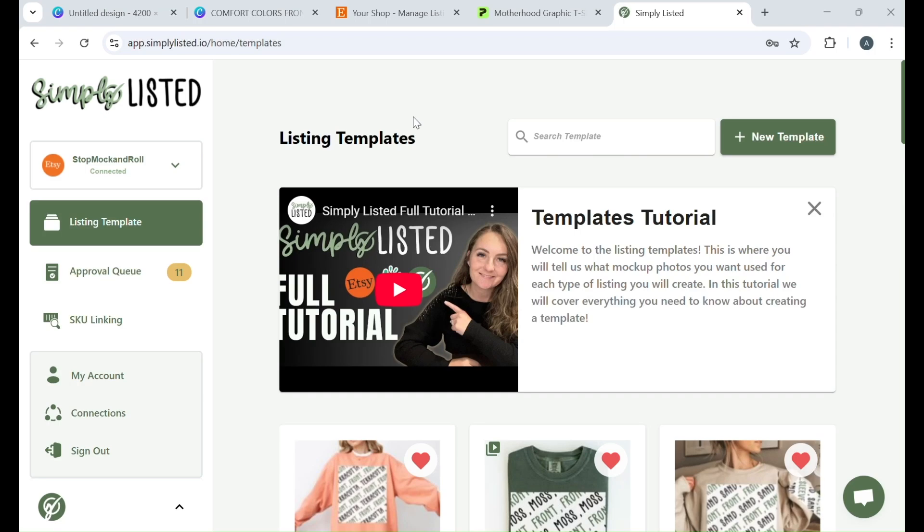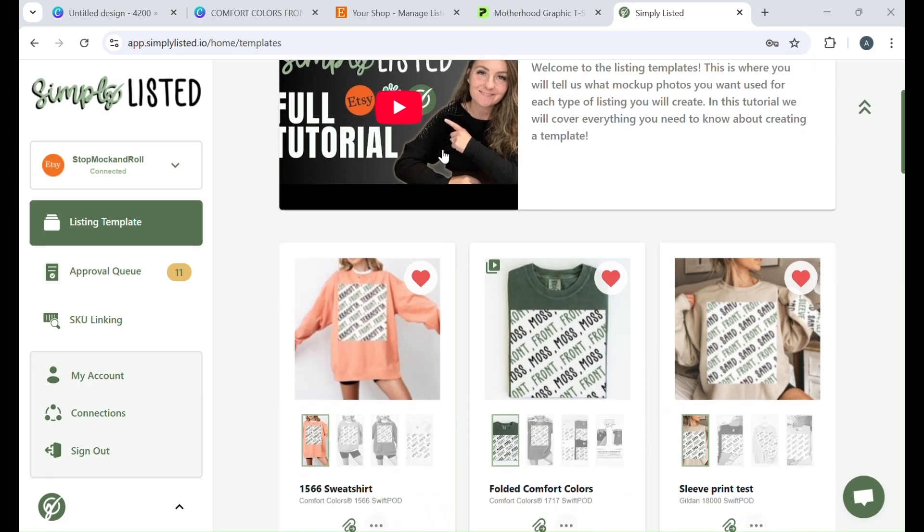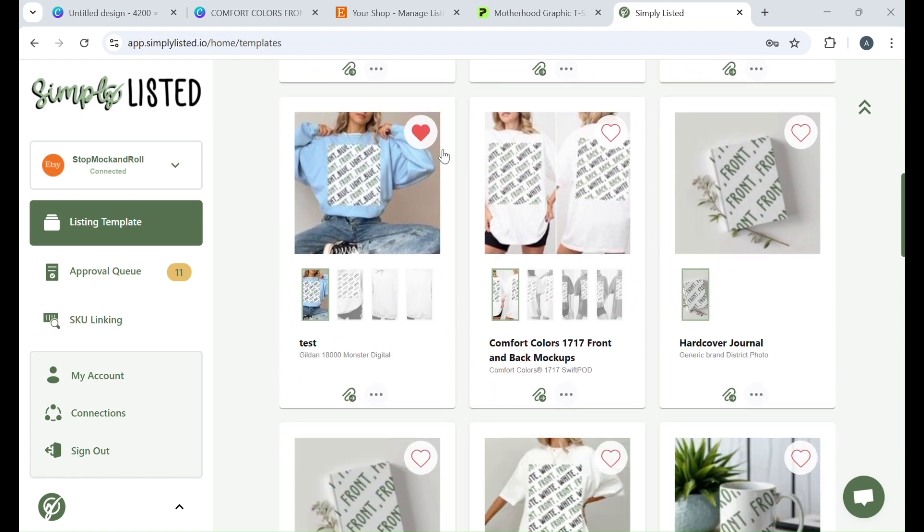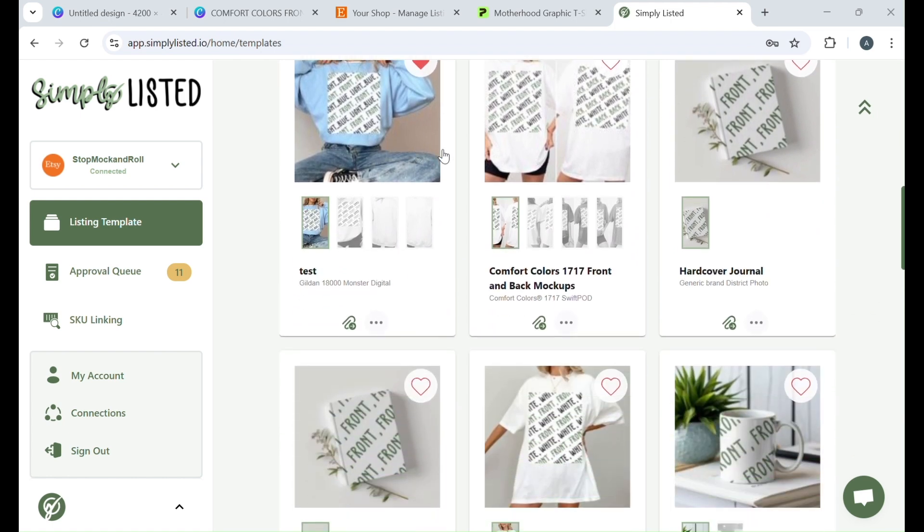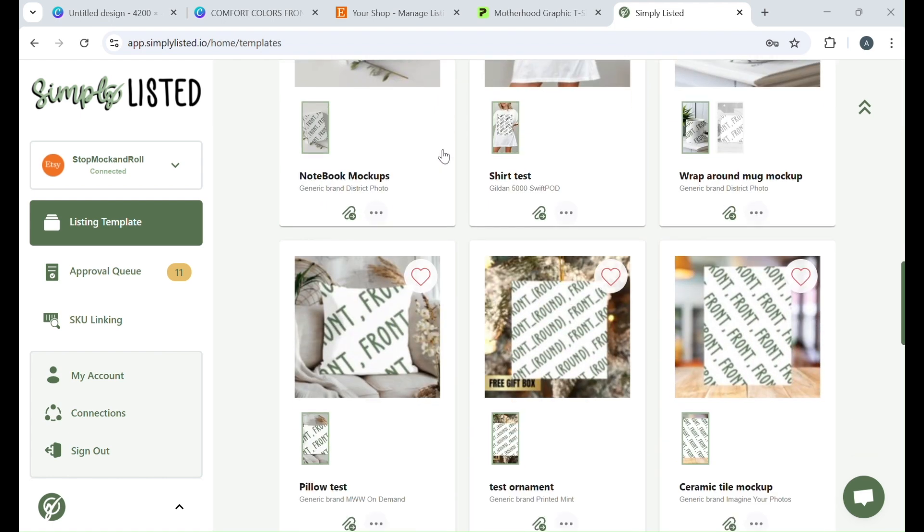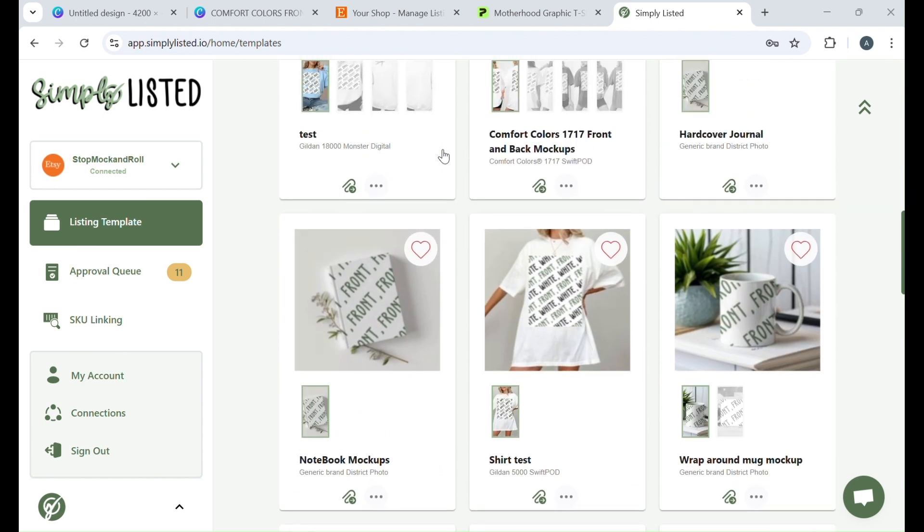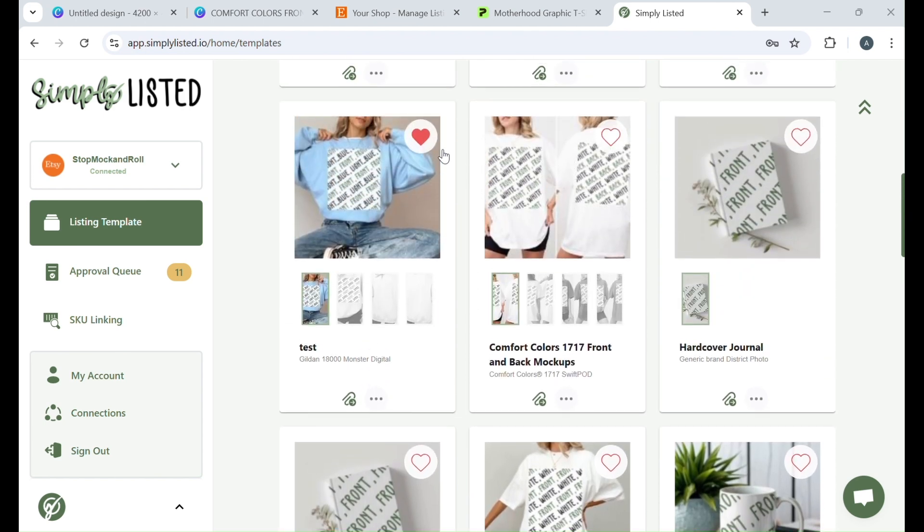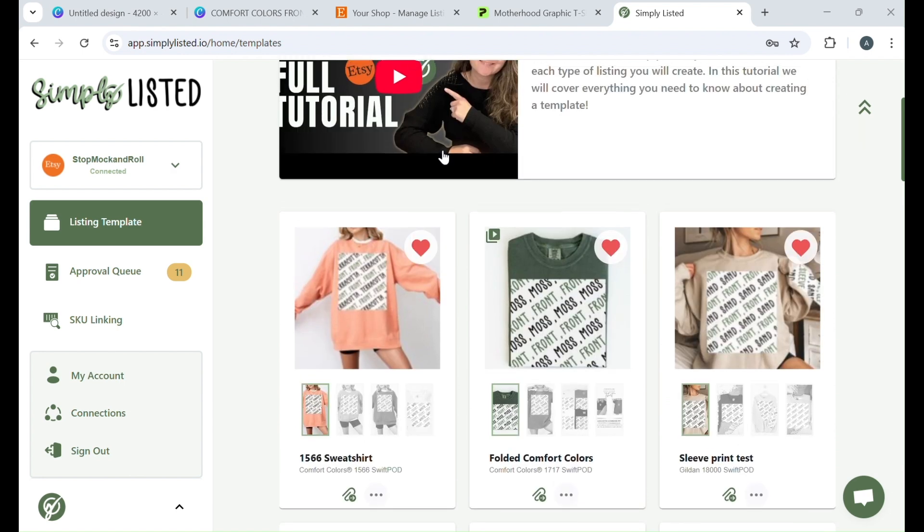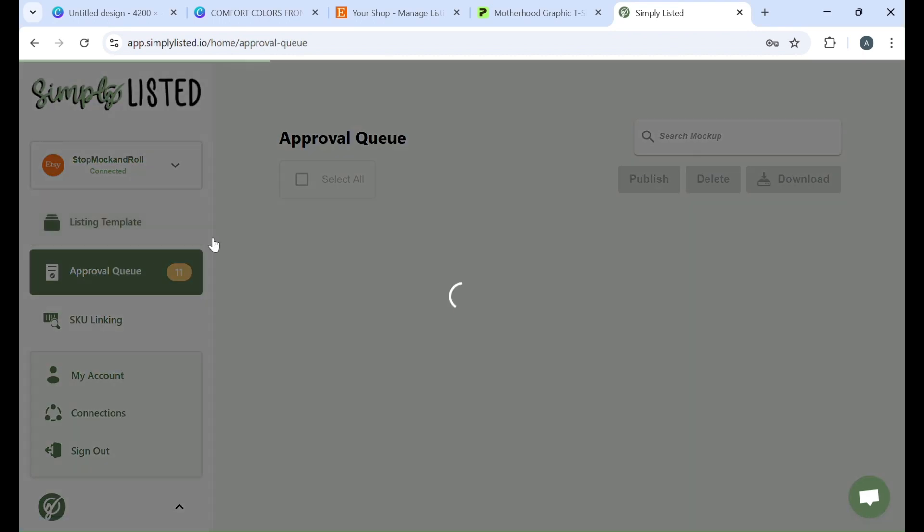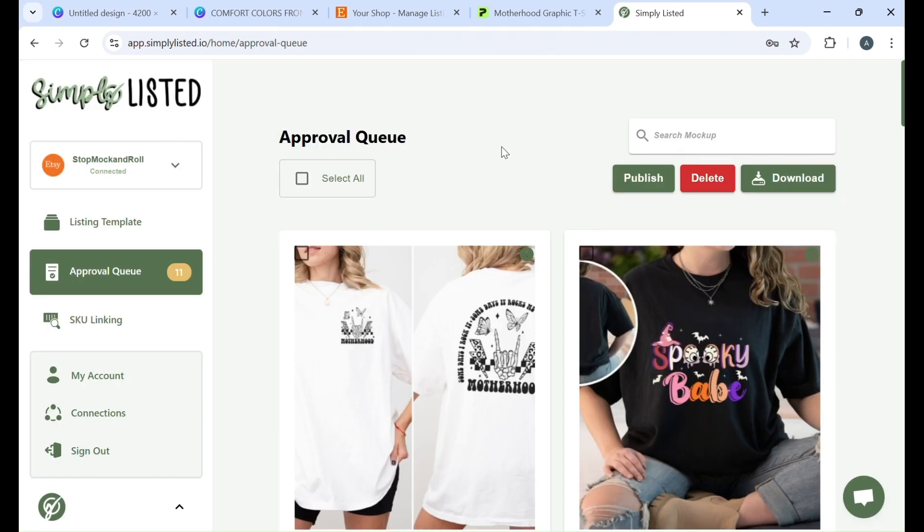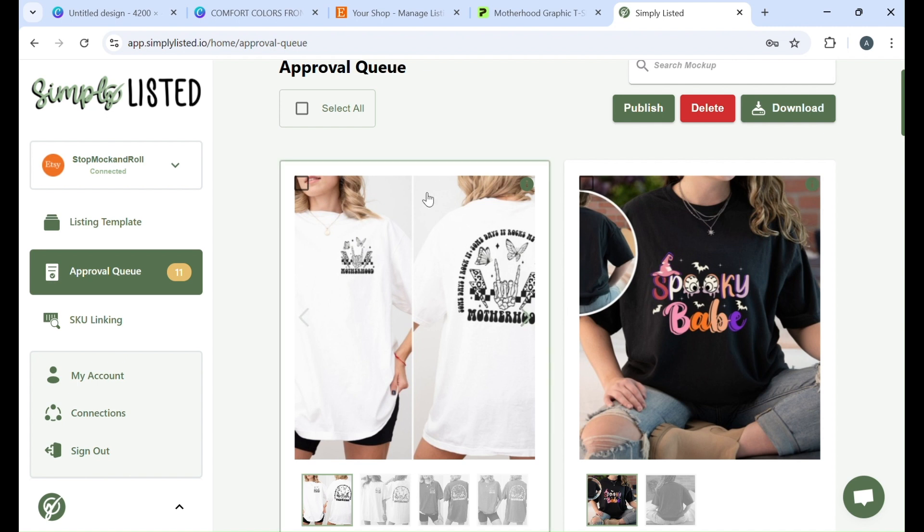Welcome to Simply Listed. If you have not already heard of Simply Listed, it is a mockup automation tool where you can make your mockups within seconds. It will pull over the designs you have on Printify and put them onto mockups for you, and then it'll also connect to Etsy and you can post it over to Etsy. It's currently integrated with Etsy and Printify, so that's what we're going over today.